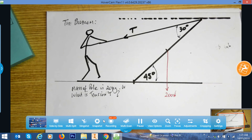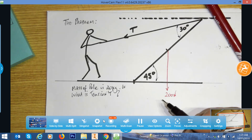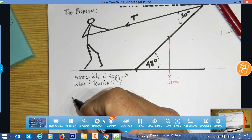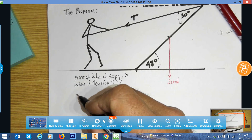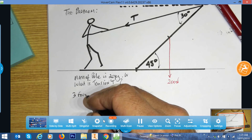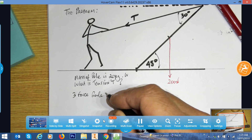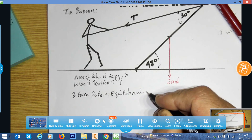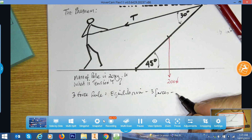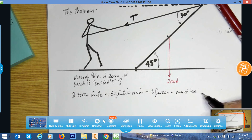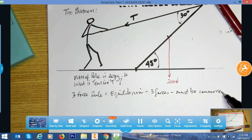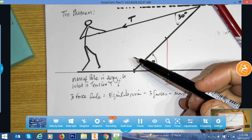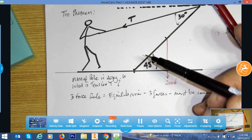At this point, for a graphical solution, it's good to remember the three force rule. The three force rule says that if any object is held in equilibrium by only three forces, those three forces must be concurrent — meaning they all pass through the same point.